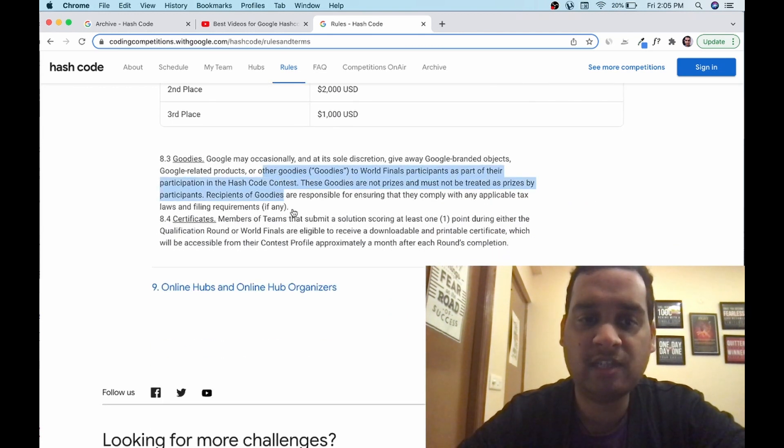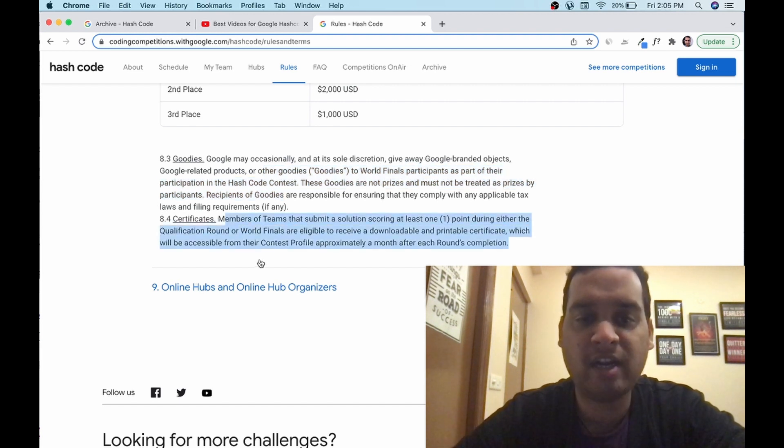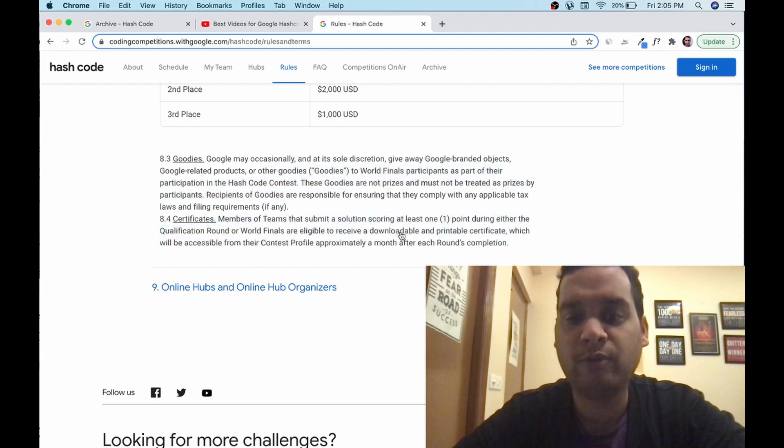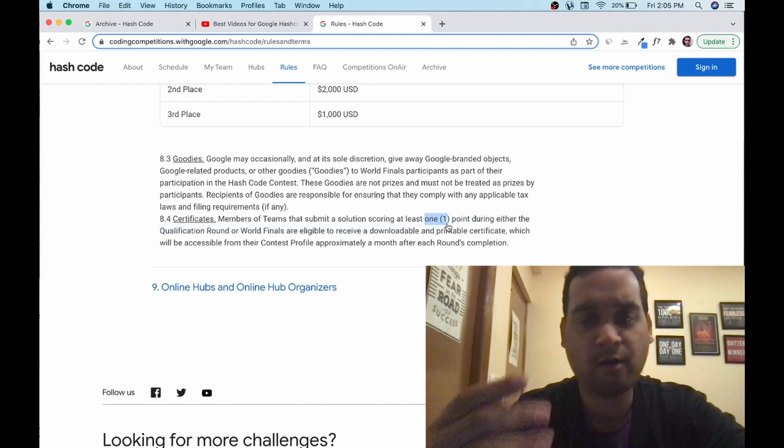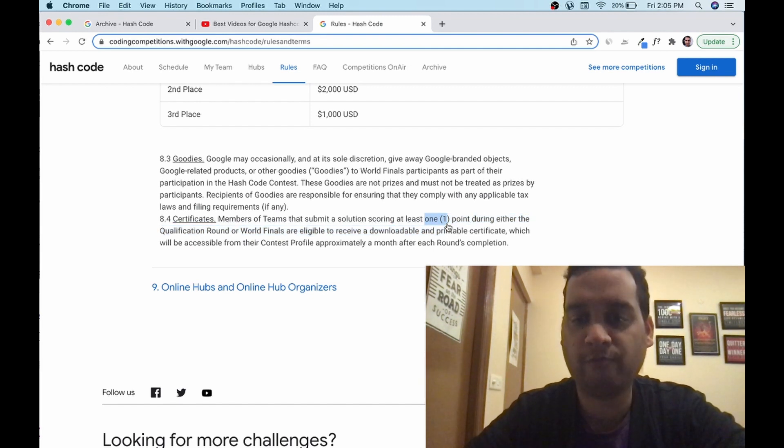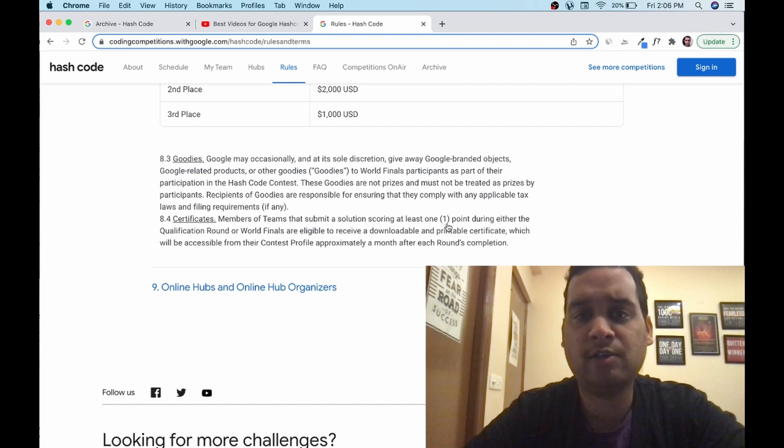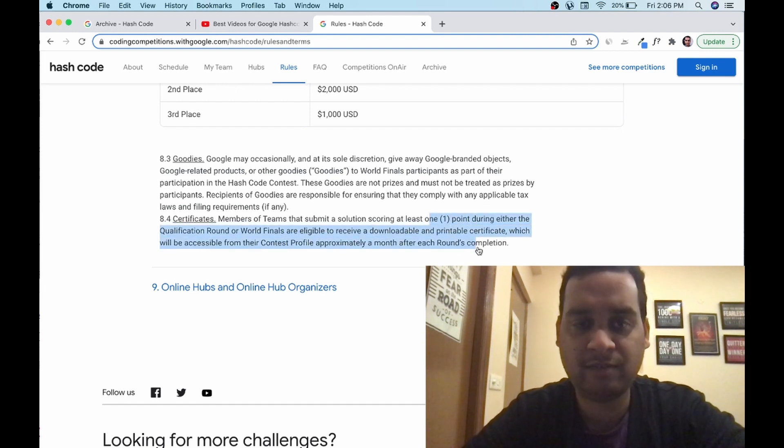Goodies may be given, may be not given. It's not very much clear. But for the participation certificate, if you want participation certificate, you have to score at least one point. This is also good. If you are participating and not able to win, you must at least score one point to get a certificate. When we talk about scoring and problems, I'll tell you how to score one point. Let's talk about hubs.